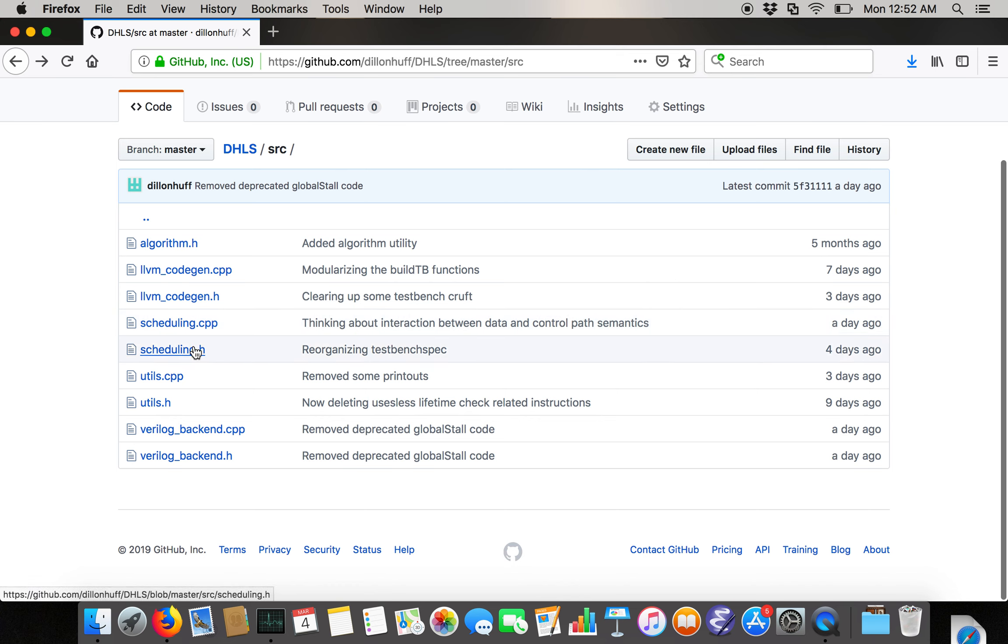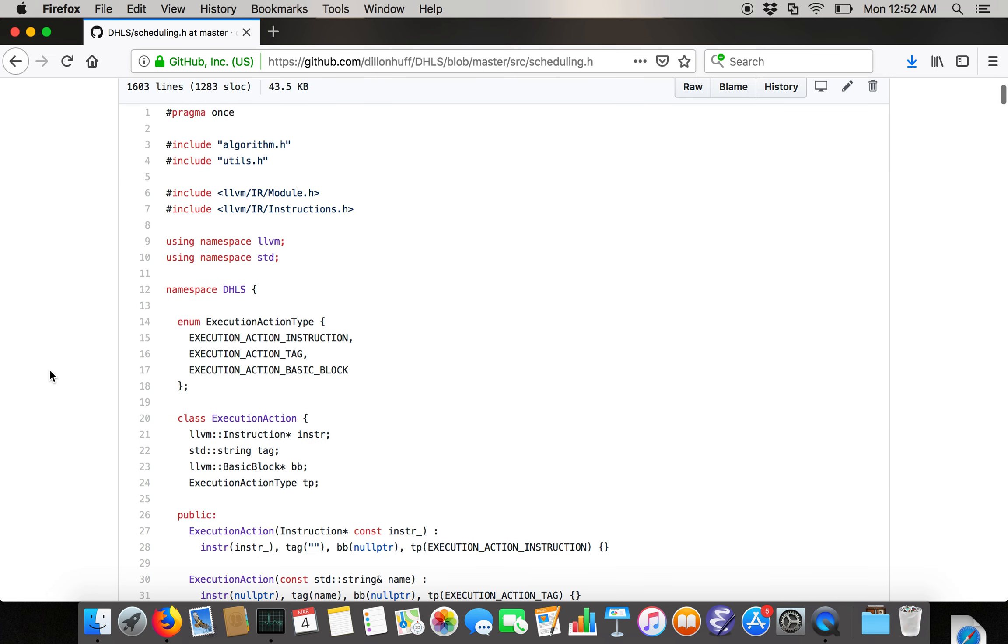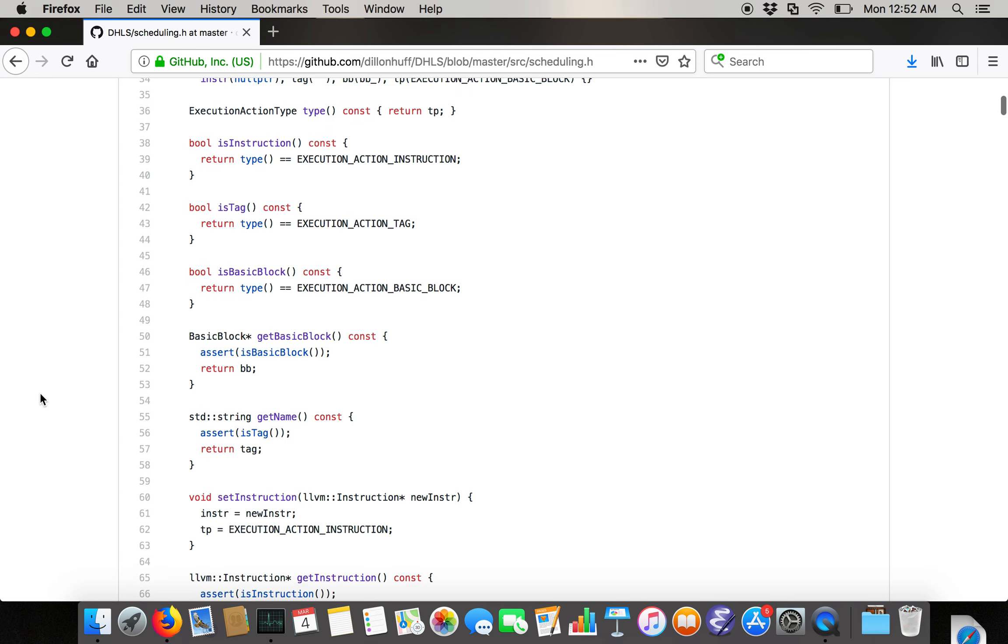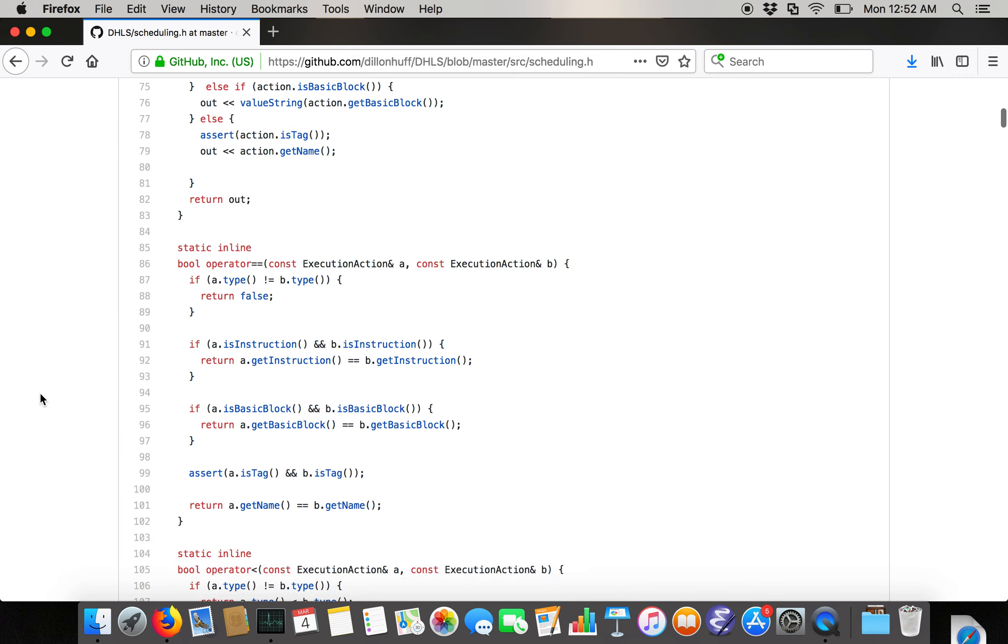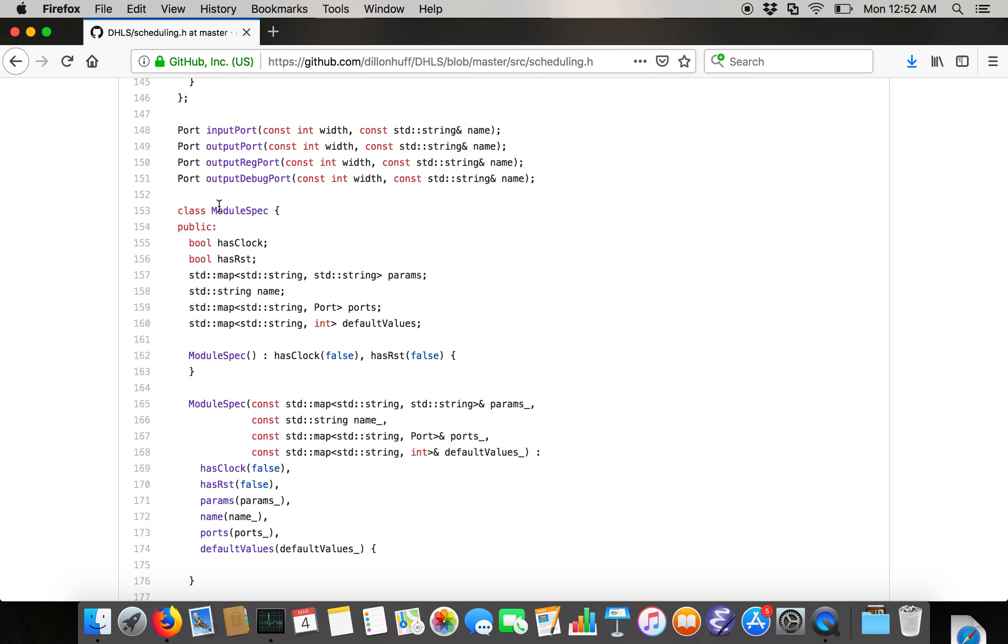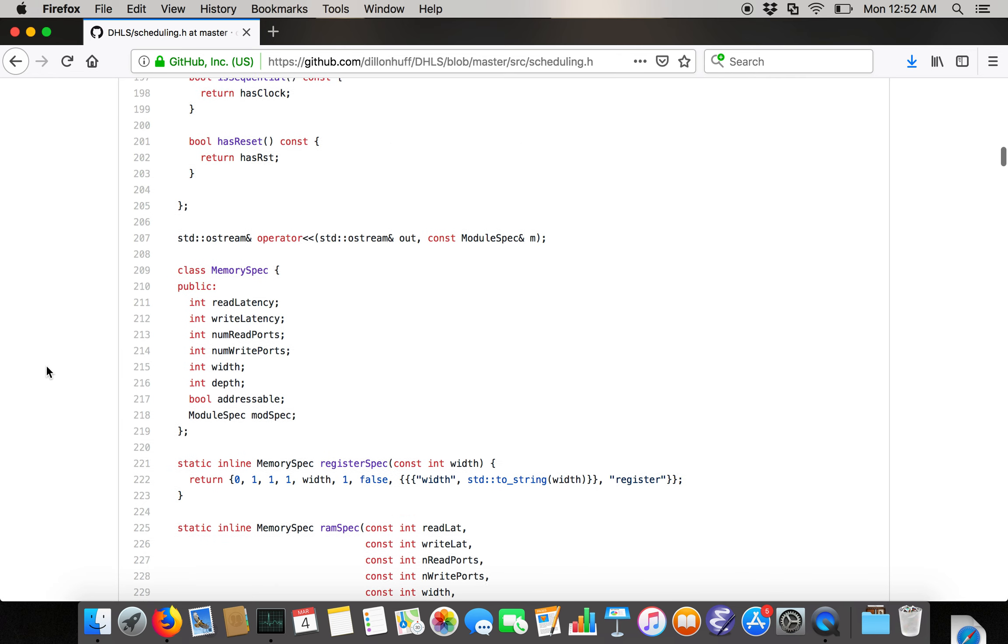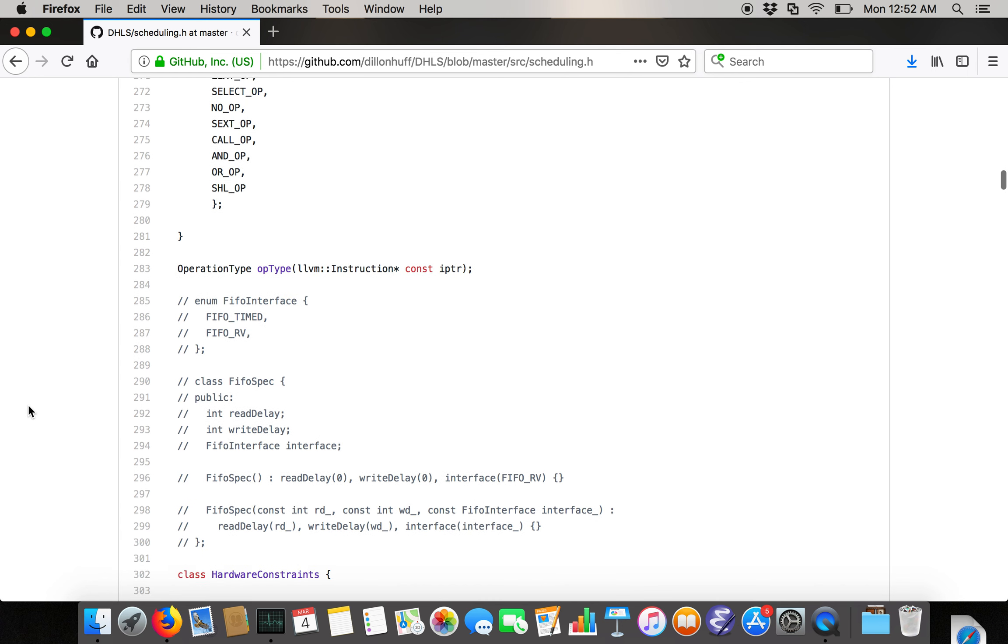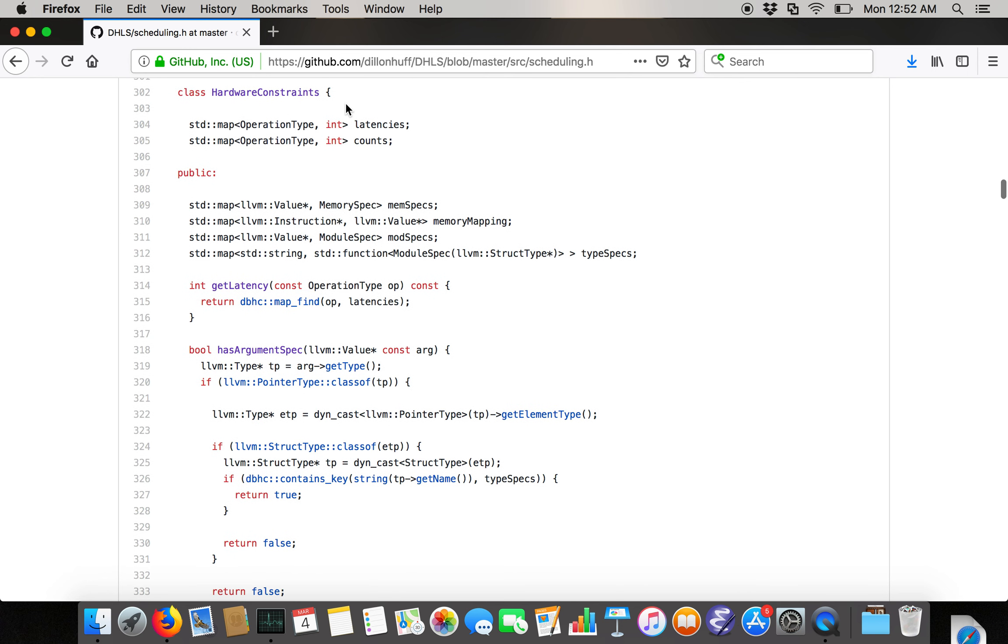The two meaty pieces are the scheduler, which is sort of the middle of the HLS tool, and the Verilog backend, which is the backend of the tool which emits Verilog. There's a bunch of stuff about these execution actions, which are basically things that you can use to express constraints on the scheduler and a bunch of things like ports and a module spec, which is just an abstract description of a module which conveys some scheduling and code generation information. Here's all the op types that are currently supported. Here's the hardware constraints class, which basically contains a bunch of information about the latencies and resource counts of different operations, and also some information about mapping of pointers onto RAMs and information about built-in module types like the RAM class or the FIFO class.